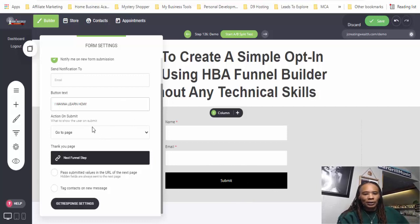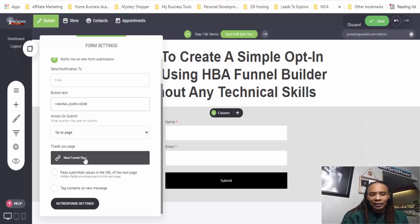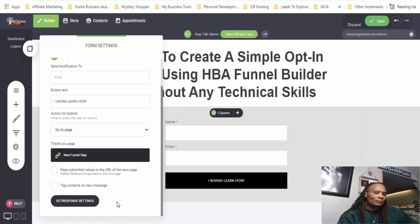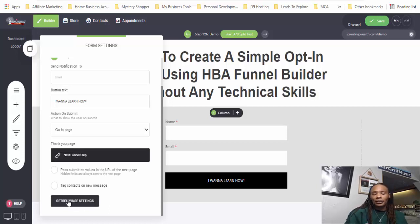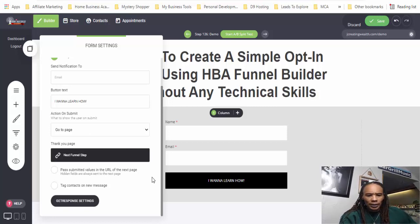The next thing you want to do is decide where you want people to go after they hit the submit button. I don't have a page set up yet so we're going to come back to that, but you want to link wherever you want to send them. And if you have an autoresponder — I use GetResponse — you want to connect your autoresponder to the funnel builder tool. Then you can click your autoresponder settings and attach it to a particular list that you have in your autoresponder.